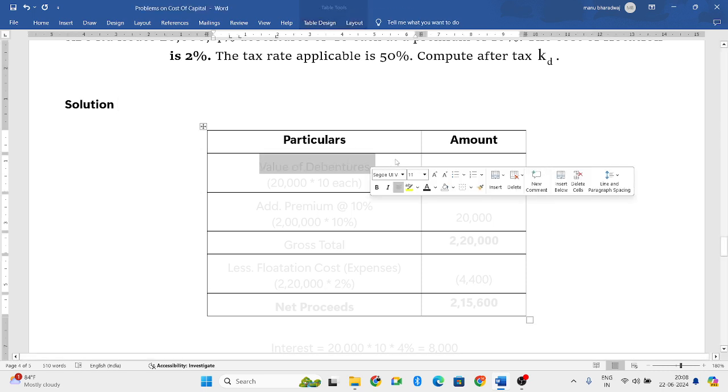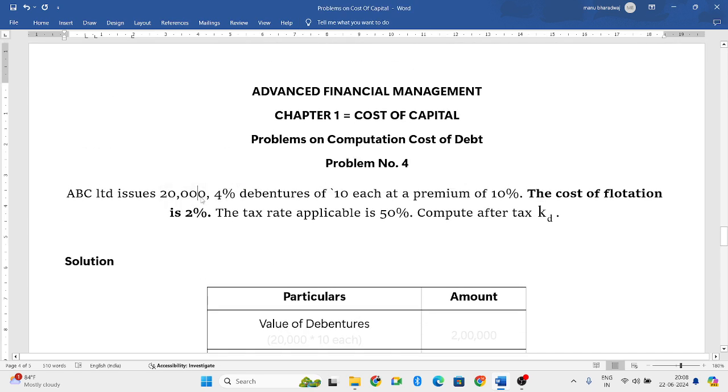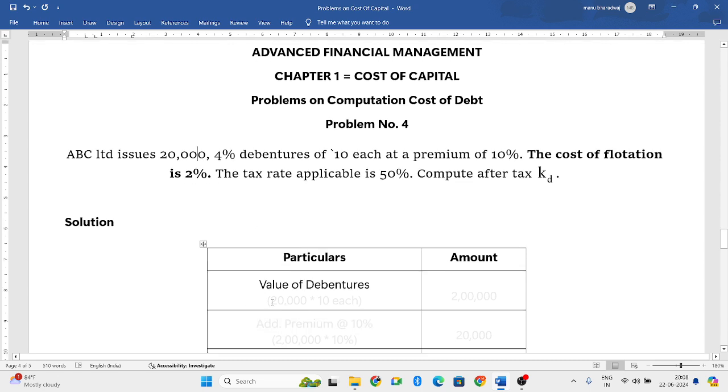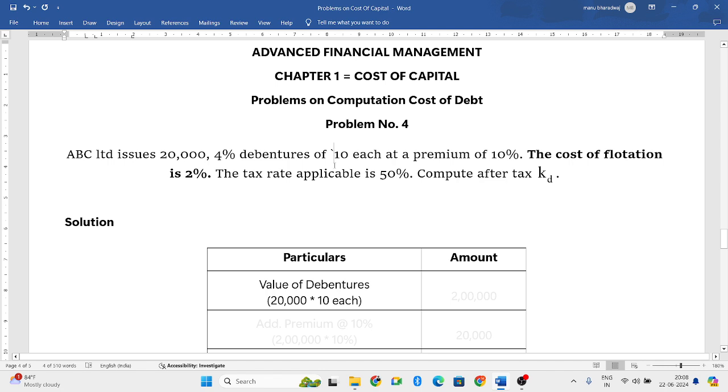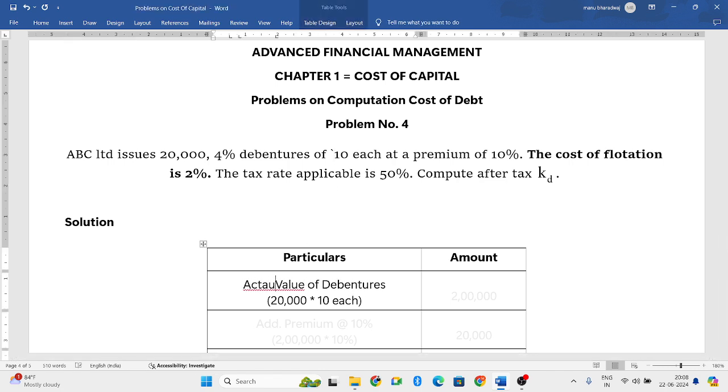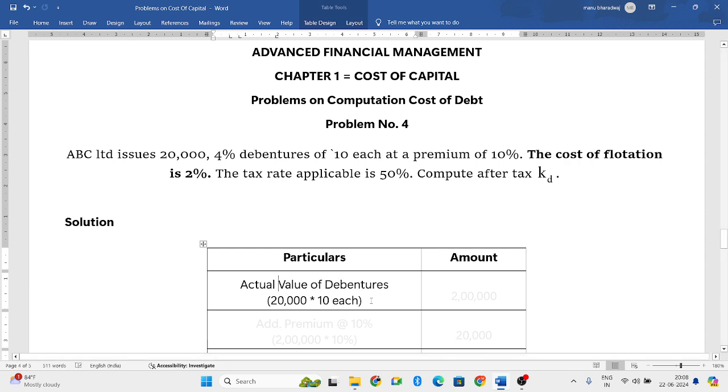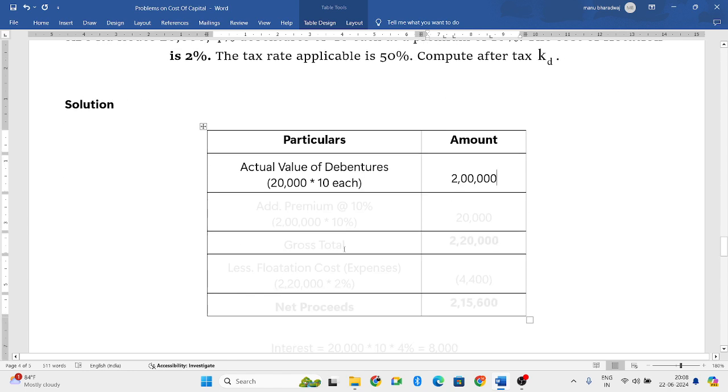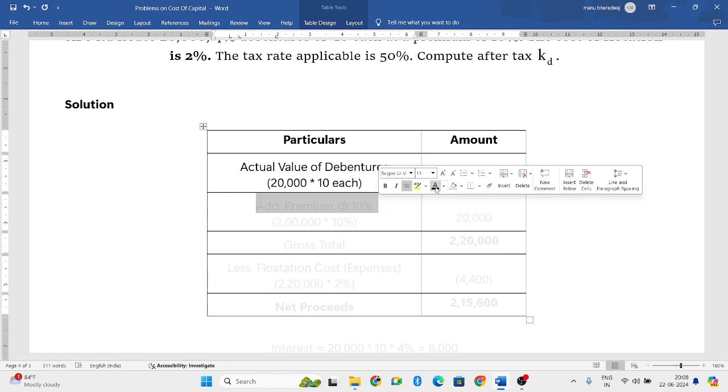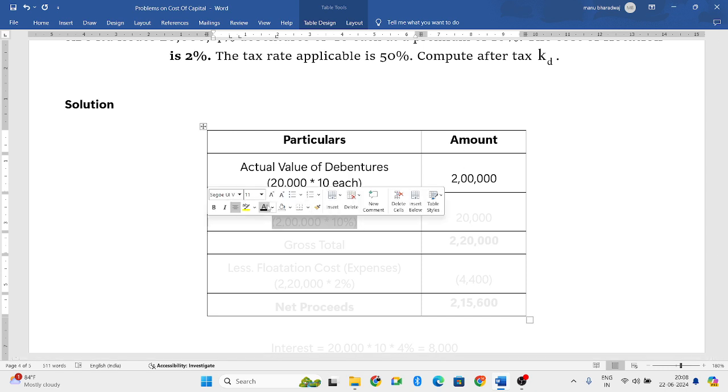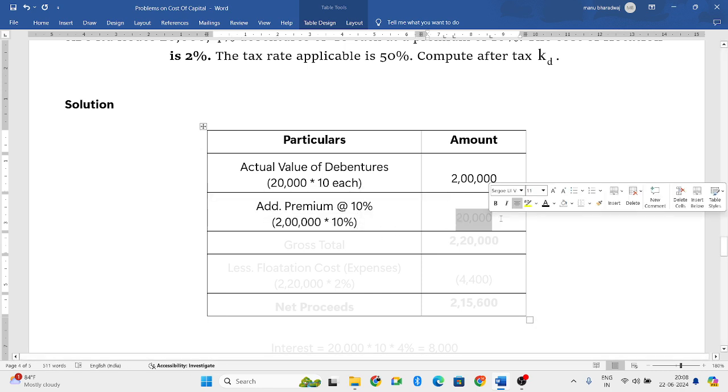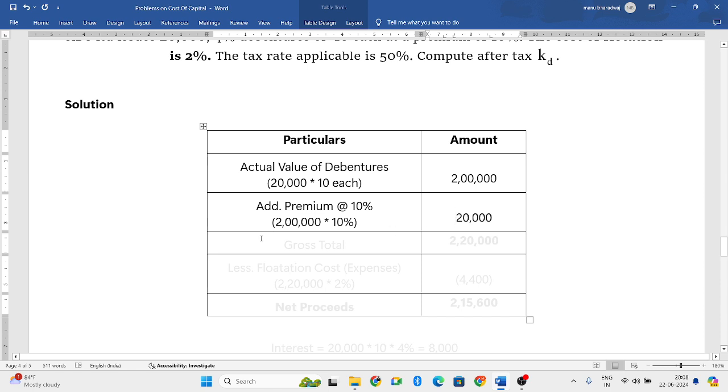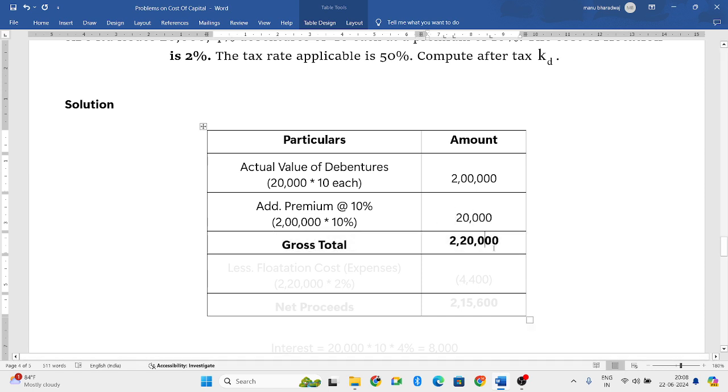First, always take the actual value of debentures. They are issuing 20,000 debentures at 10 rupees each. Actual value of debentures is 20,000 into 10 rupees, which equals 2 lakh rupees. You are issuing at a premium. Add that premium at 10%. 2 lakh into 10% is 20,000 rupees premium amount.